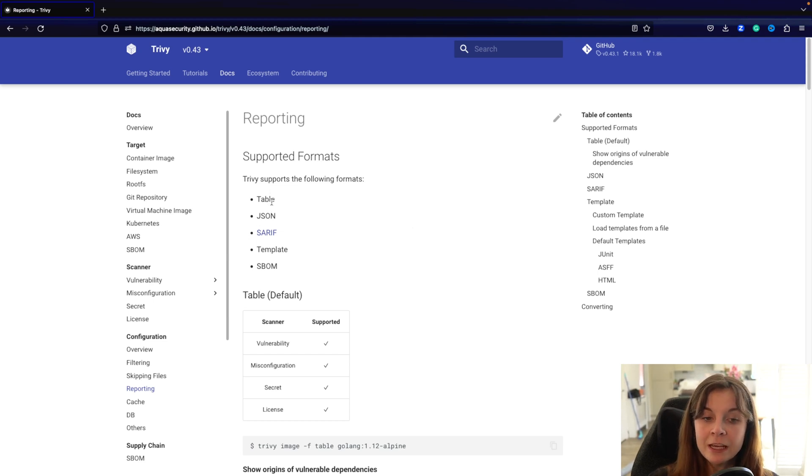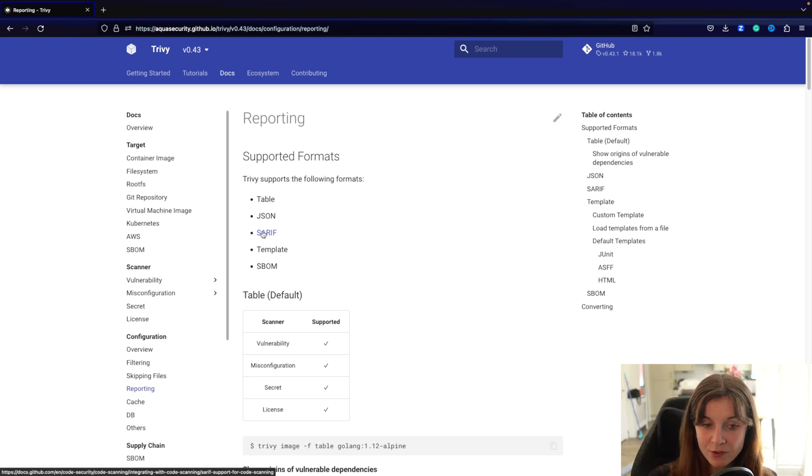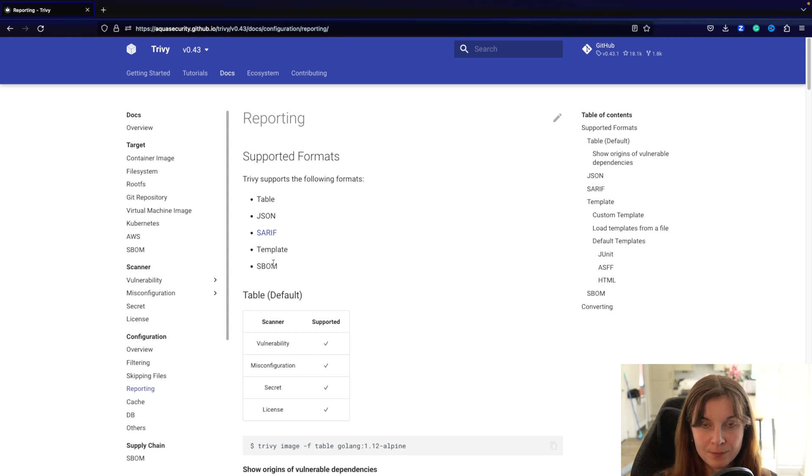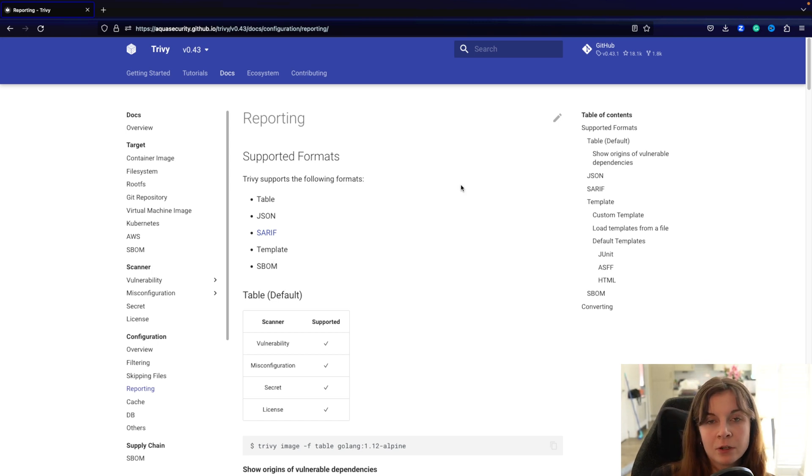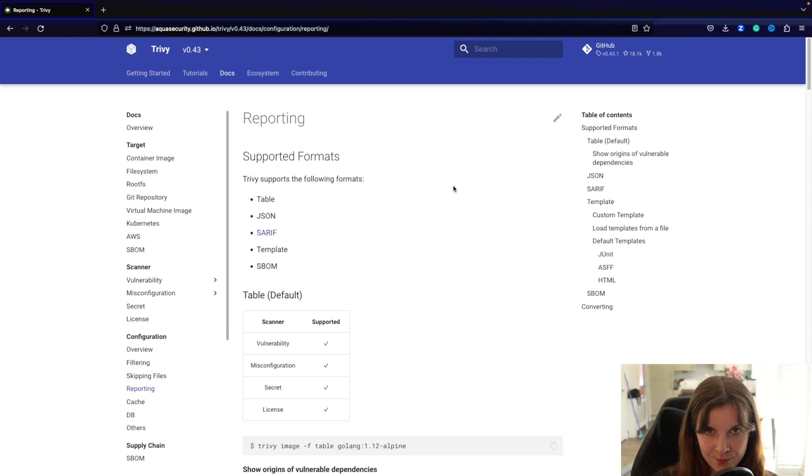You can generally generate reports in the table format, JSON format, SARIF format, you can generate your own templates and you can generate SBOMs. Now we've already covered the different formats in one of our previous videos that's linked below in the description, so do check that out for further information.